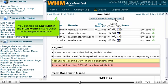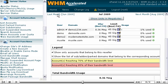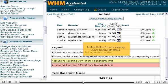You can use the Last Month and Next Month links to switch to the respective months. Notice that we're now viewing July's bandwidth totals.